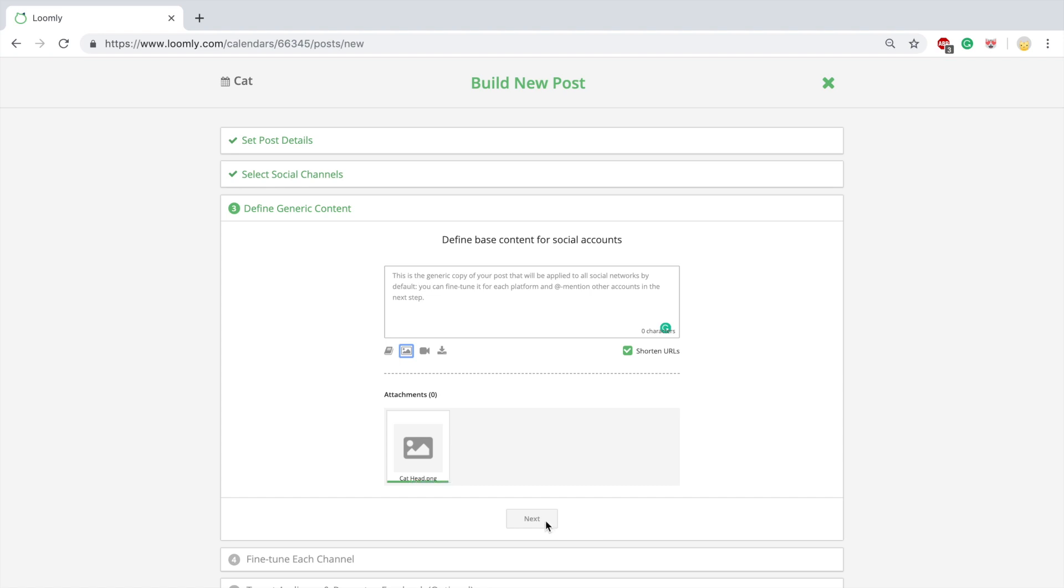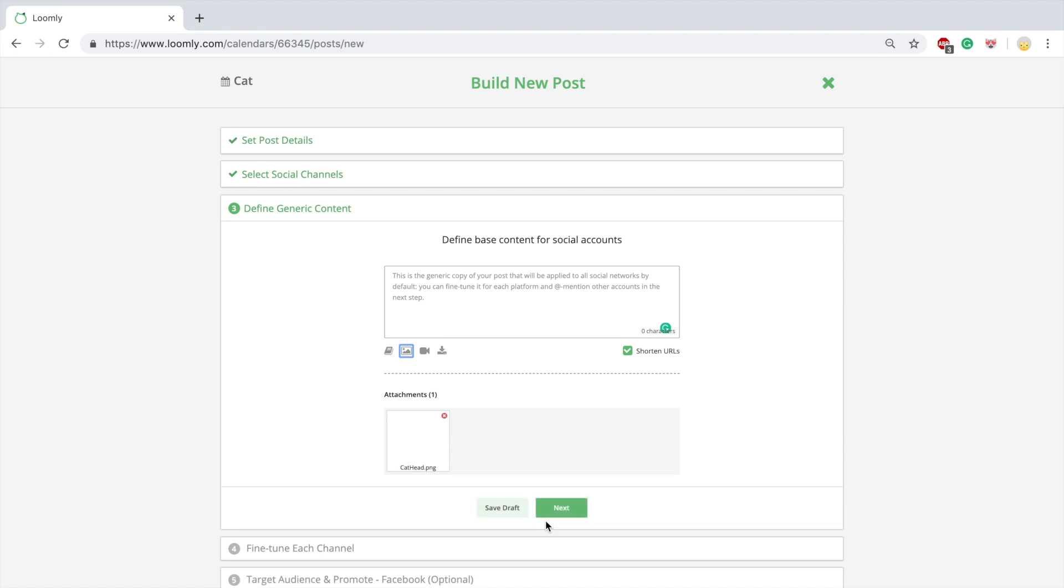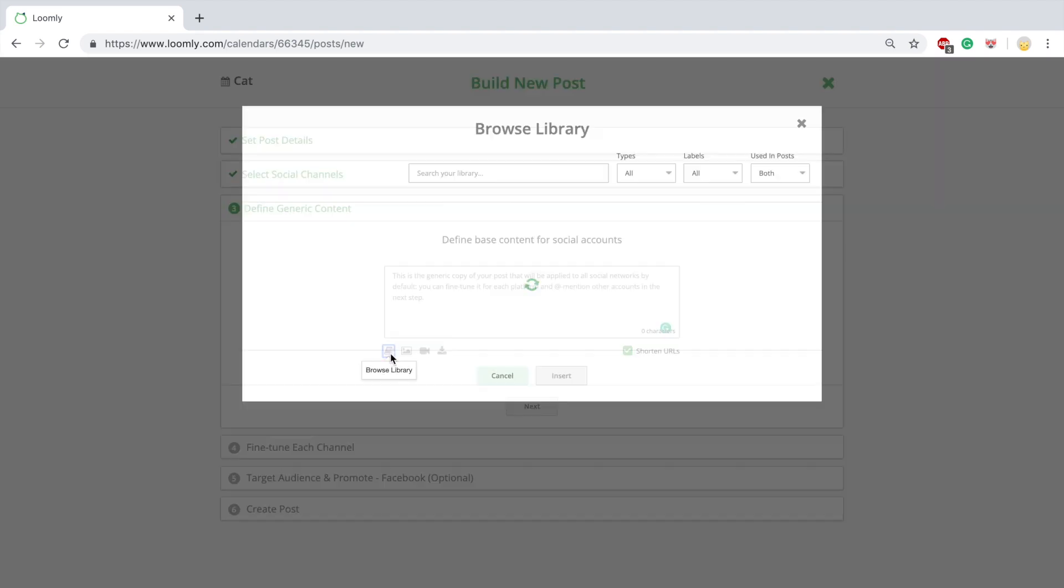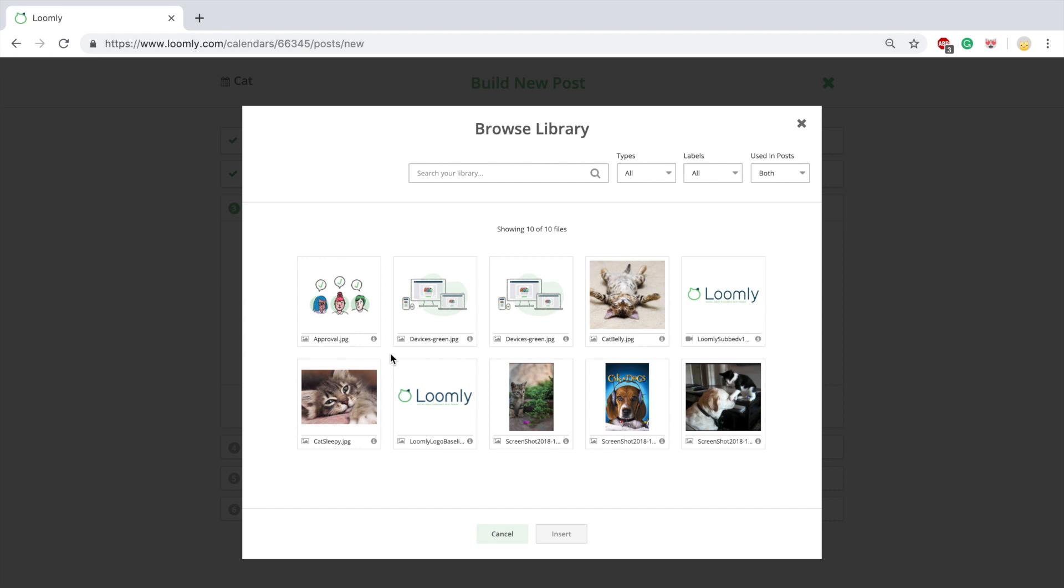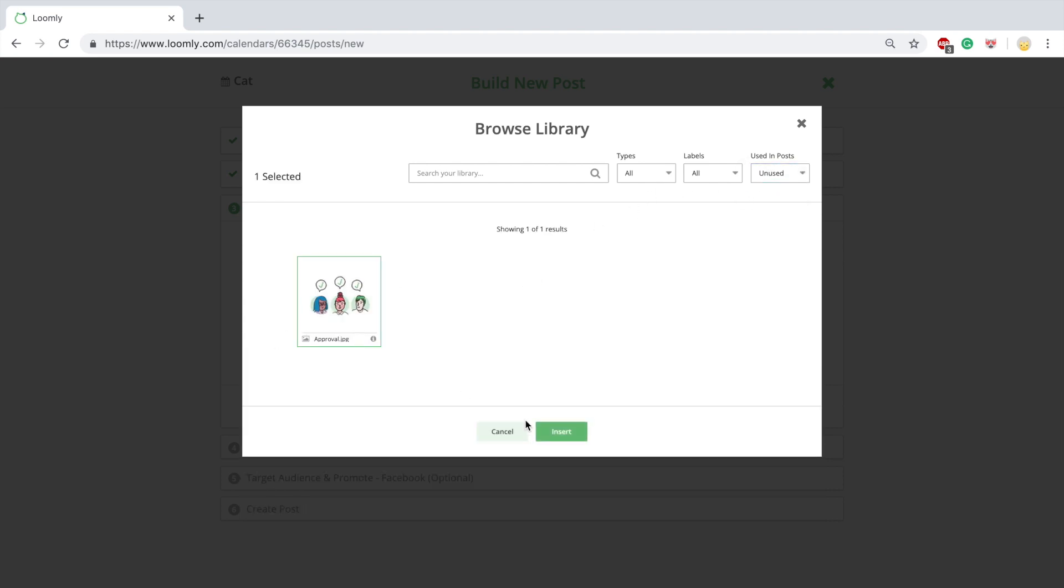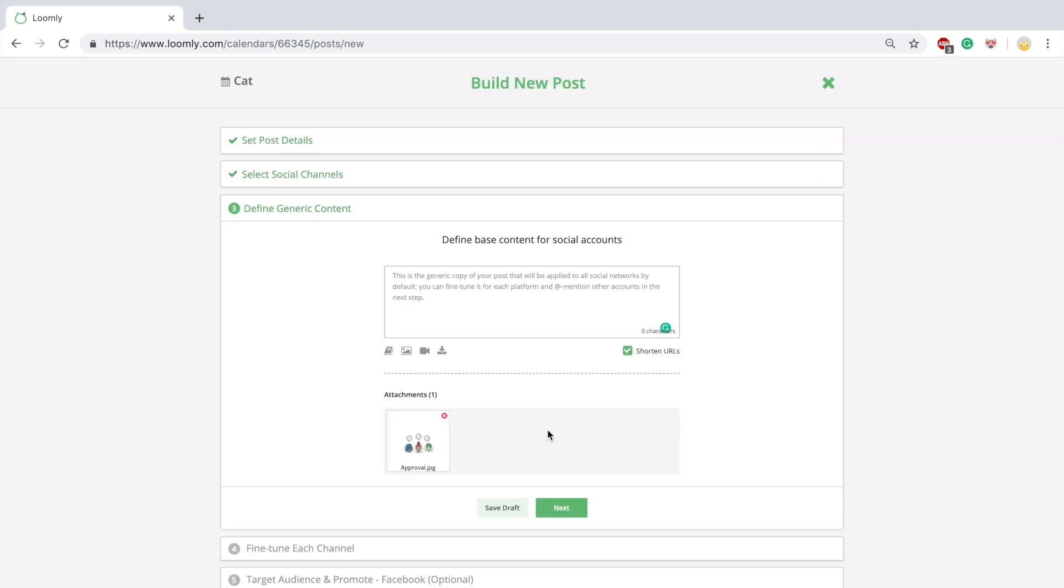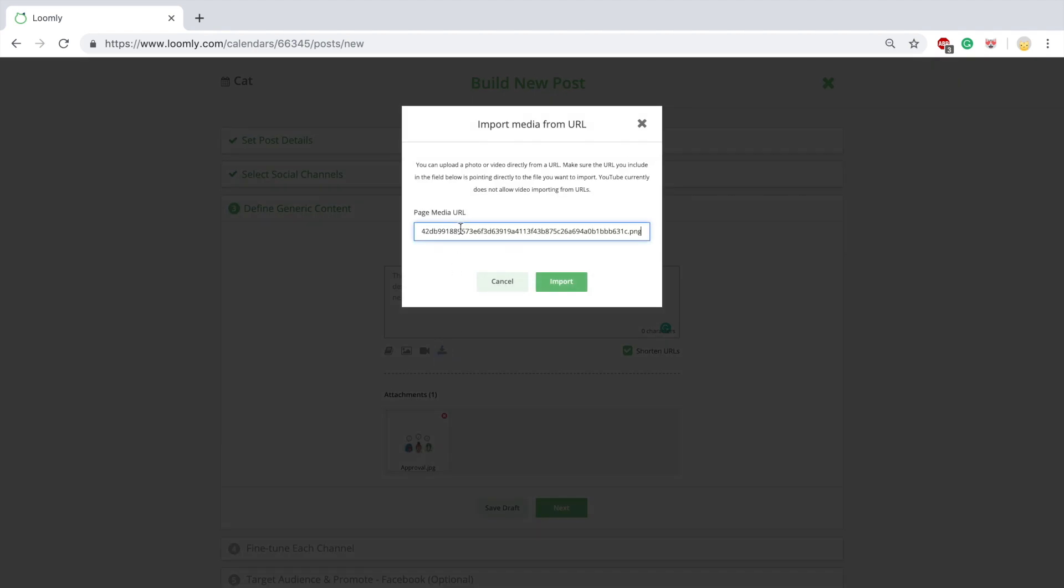You can upload images and video directly from your computer, from your library, or from a URL.